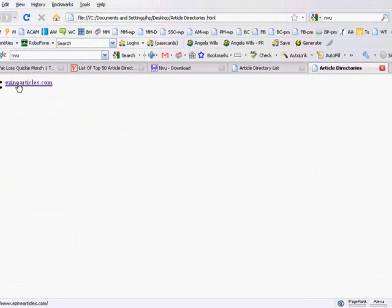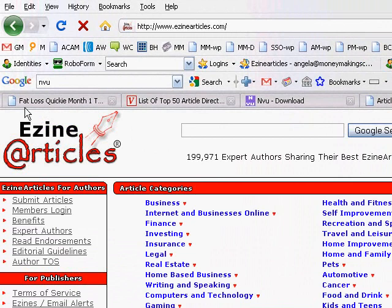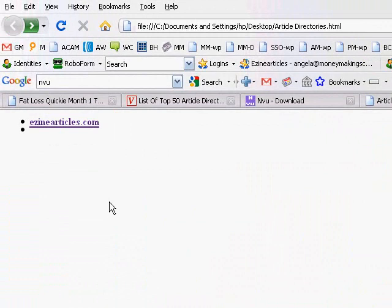When I click that, it's going to take me to ezine articles. One thing it did was actually it took me to ezine articles and it took me away from that page, so you don't want it to do that.